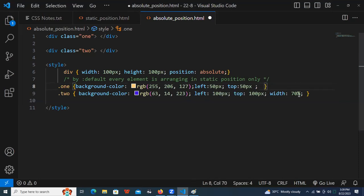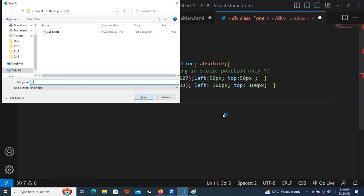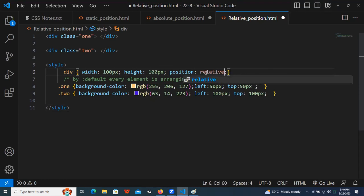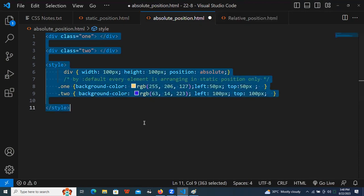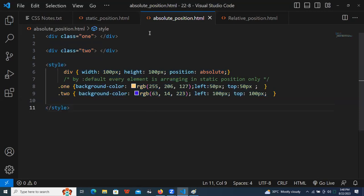Now I'm copying the absolute position program and saving it as relative_position.html. I'll just change the position to relative. The session is going to be ending in less than one minute — please join one more time using the same link. Thank you everyone.